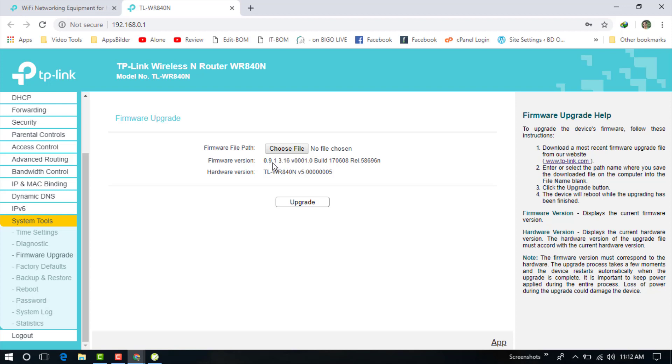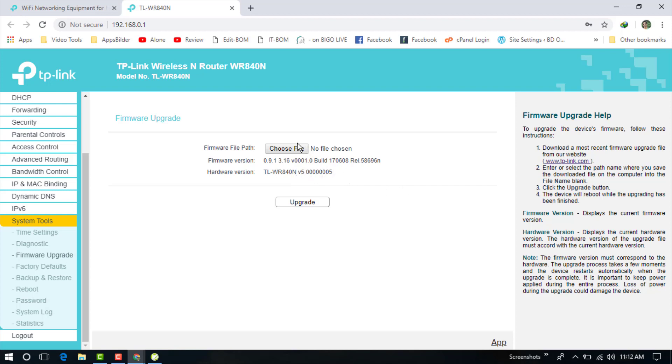Our current firmware version is 0.9.1 Build 160113 Rel.60001, and our router model number is TL-WR841N version 5. So if you want to upgrade your firmware, you need to download from the TP-Link site.